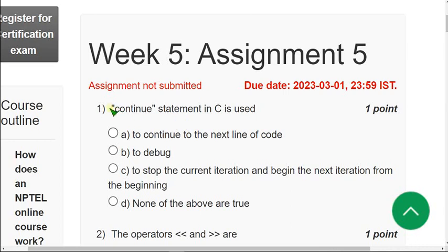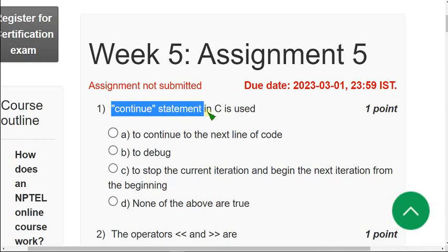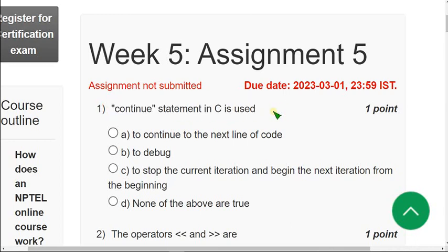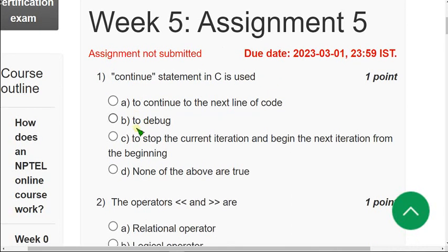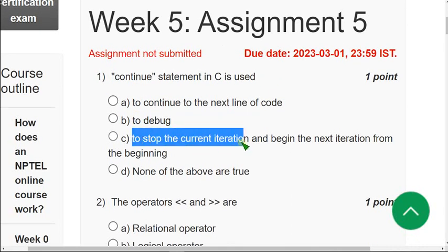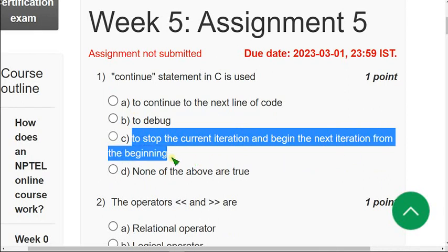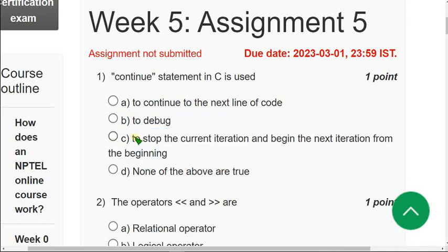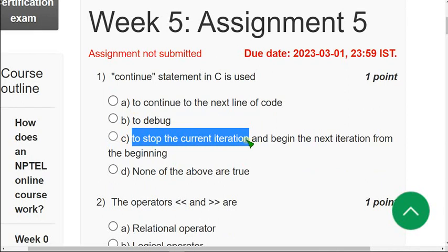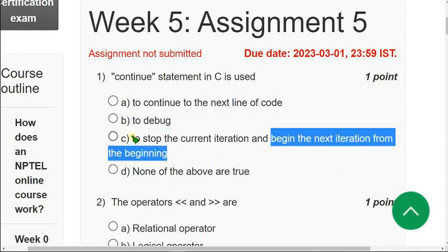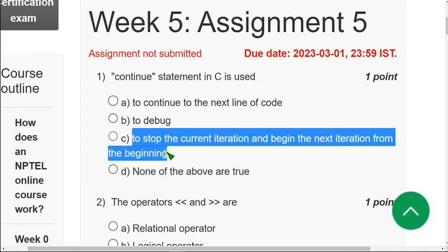So let's see the first question. The continue statement in C is used to — what do we use the continue statement for? We use it to stop the current iteration and begin the next iteration from the beginning. It means we skip the current iteration and the remaining iterations will continue. So the correct answer for the first question is the third option, Option C.